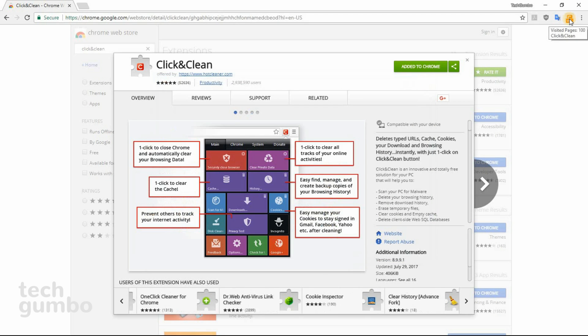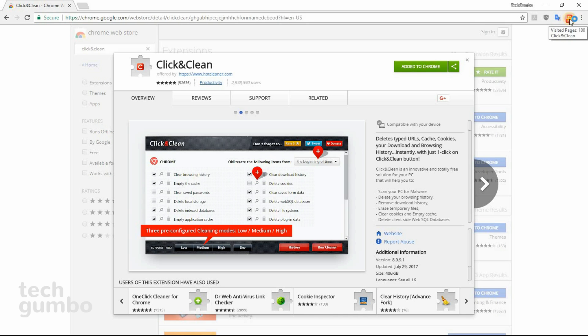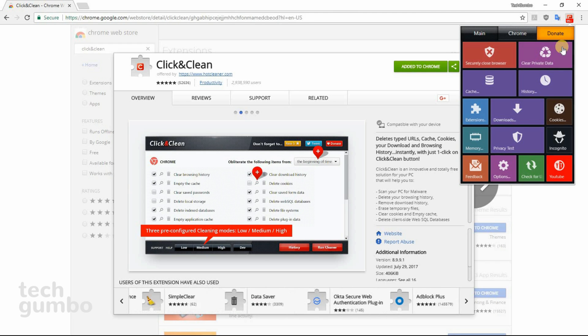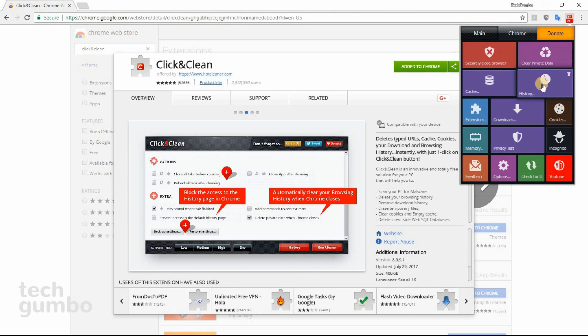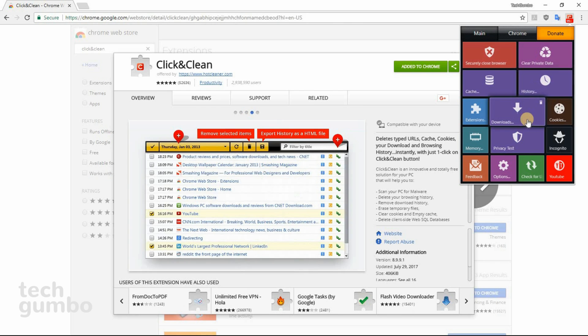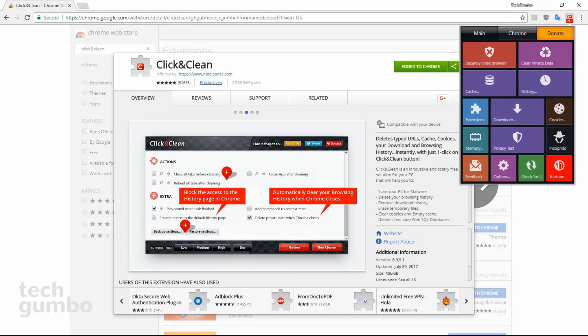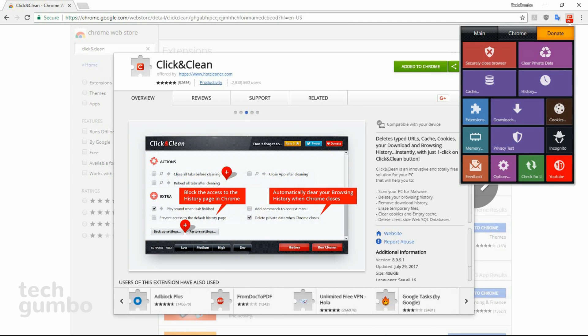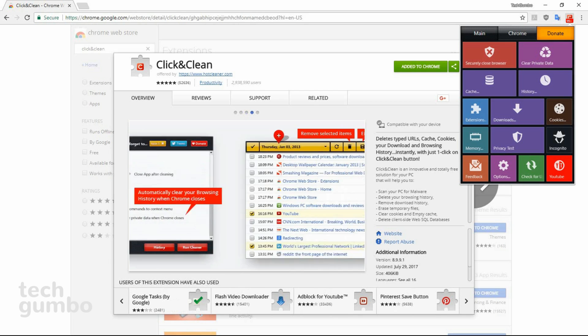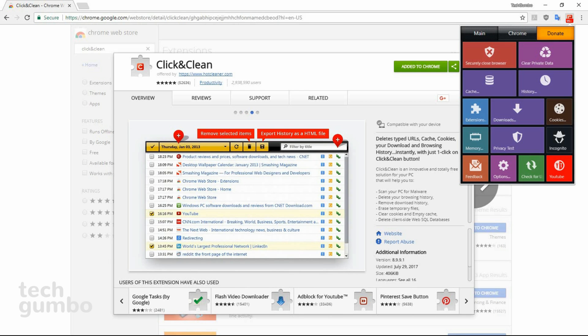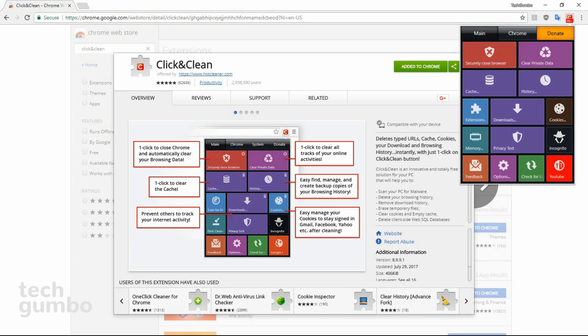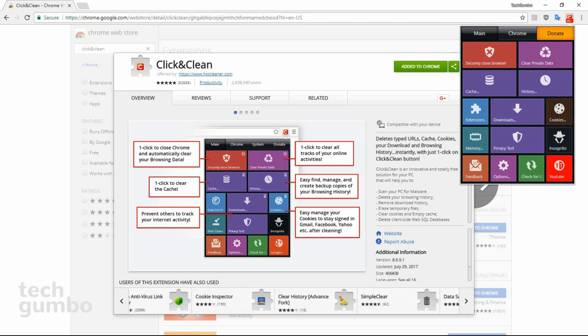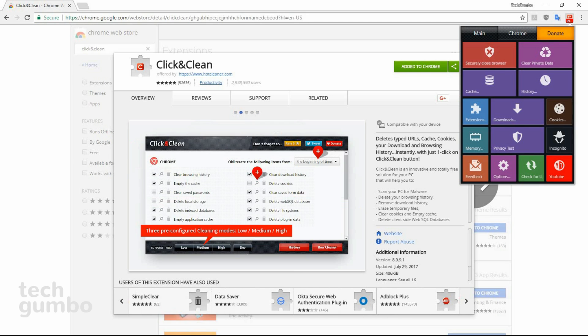If you want to delete certain things individually, there are options to clear private data, cache, history, downloads, and cookies. When you download this extension, it will give you a secondary option for download, which is needed for scanning your PC. I personally have never done this because I use other software for that purpose, but your needs may vary.